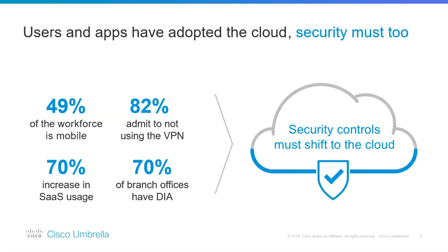Now why is this important to you, to me, to our customers? These changes create new security challenges.